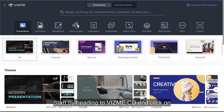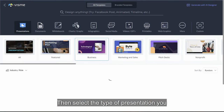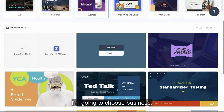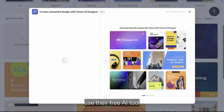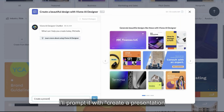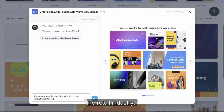Start by heading to visme.co and click on create a new project. Then select the type of presentation you want to make — I'm going to choose business. Next, click on generate with AI designer to use their free AI tool. In the chat box, I'll prompt it with: create a presentation about the latest trends and innovations in the retail industry.